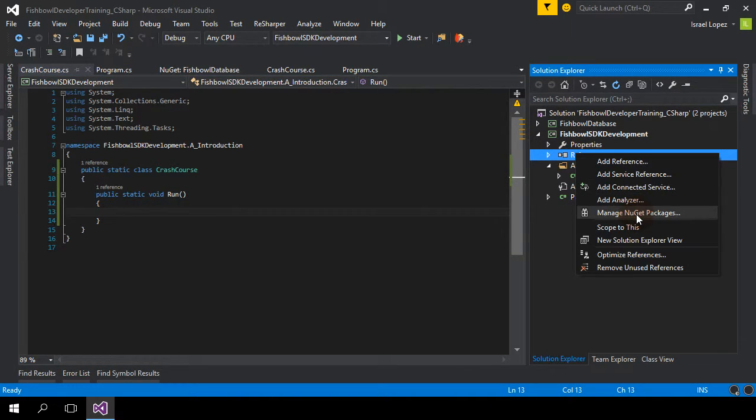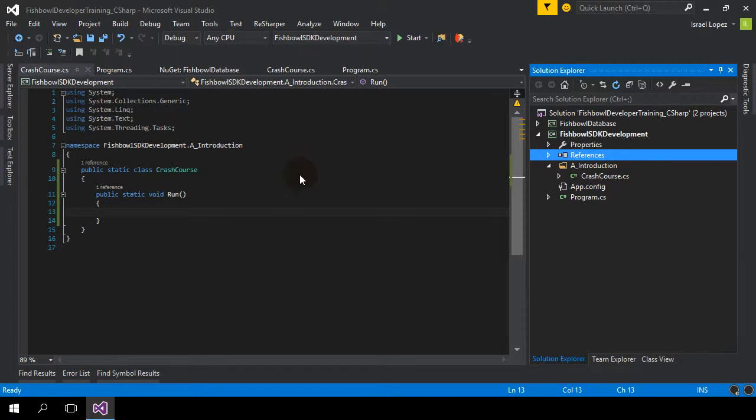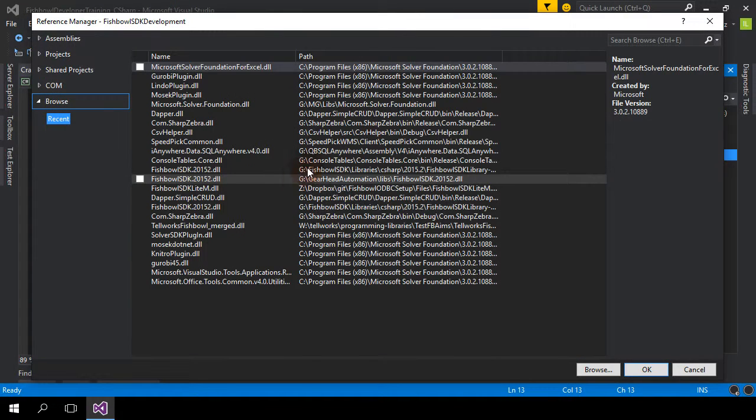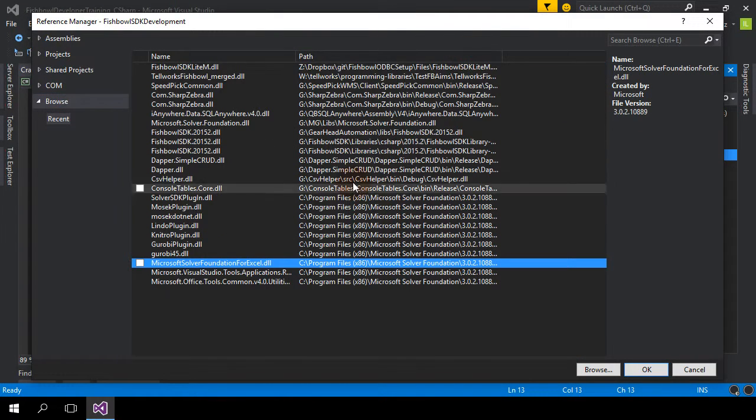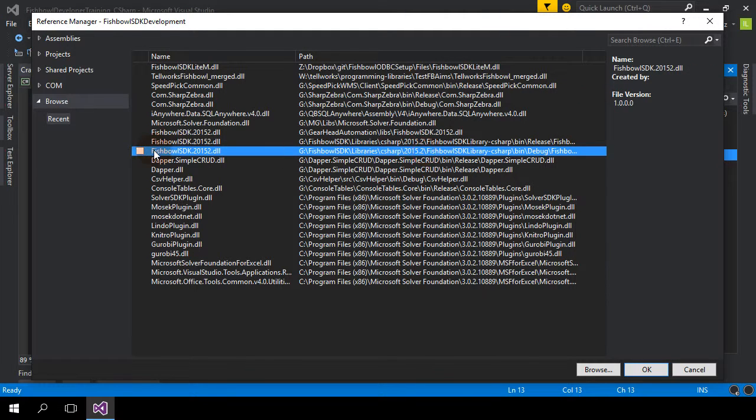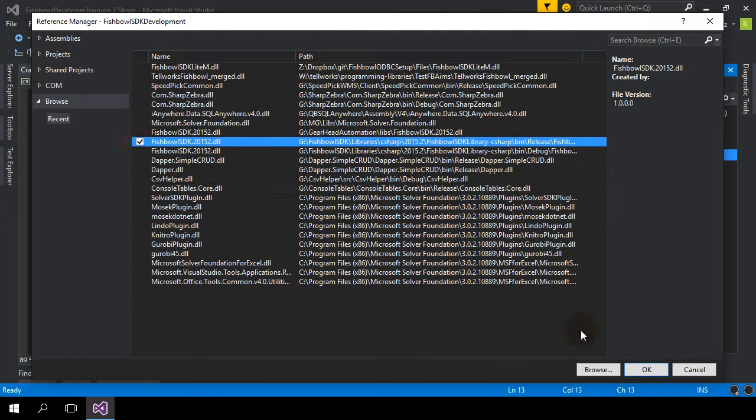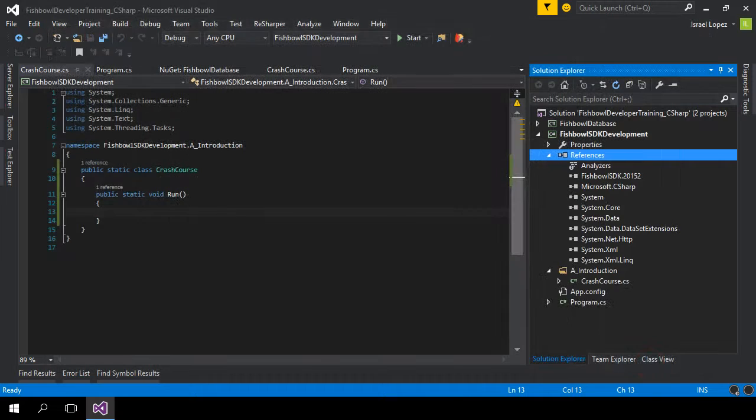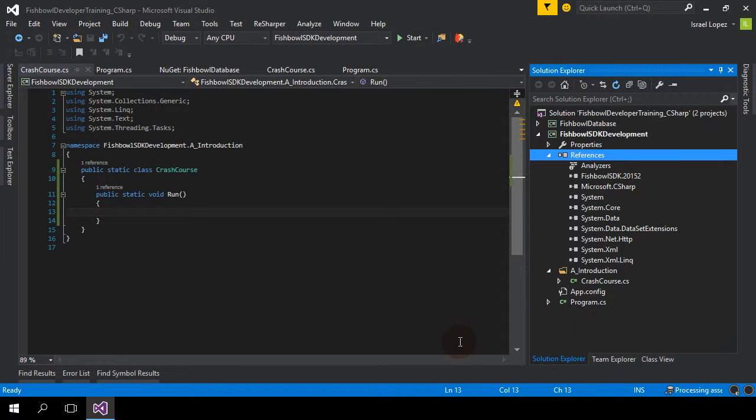So first things first, we're going to add a reference to the Fishbowl SDK library that I have set up. Now this is my personal development environment and we're just going to go ahead and add my release and that's it. We're done.